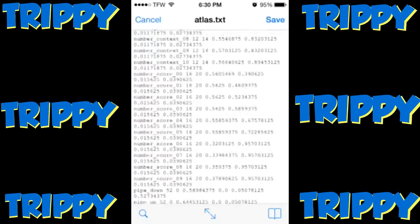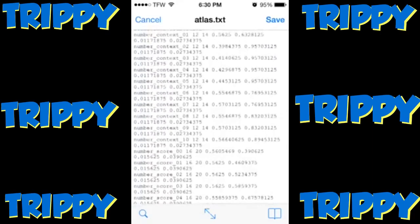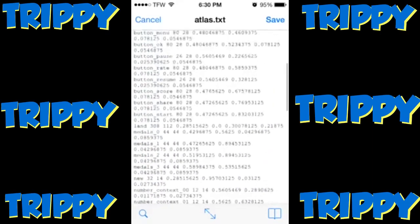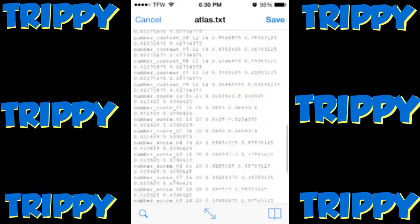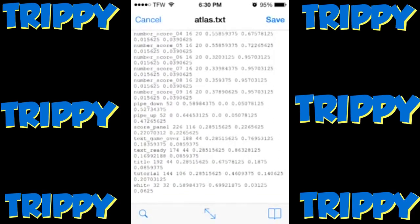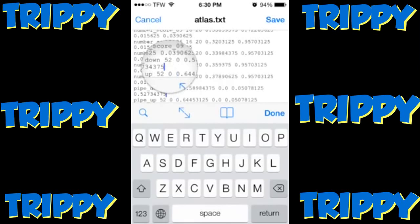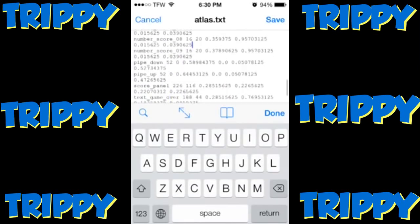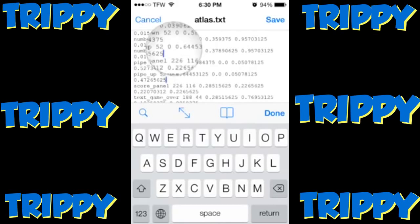You'll need to scroll to the bottom and then scroll back up until you see something saying 'pipe_down' and 'pipe_up'. Pipe_up is about the seventh row from the bottom. It will say 'pipe_up' space '52' space and then a number — mine is already set to zero right after 52.